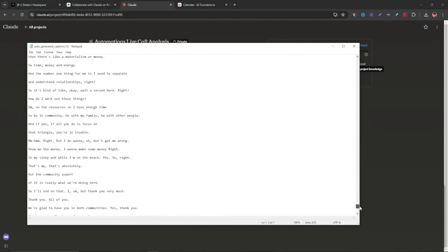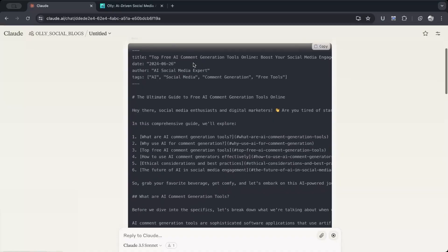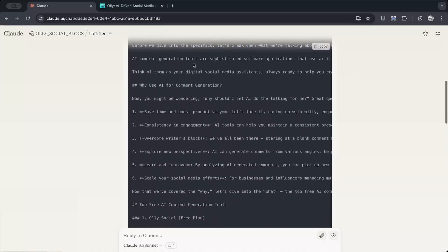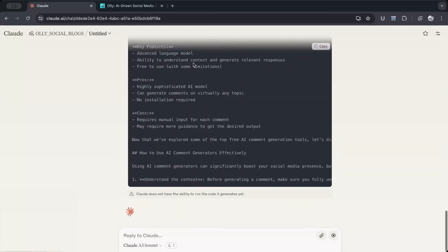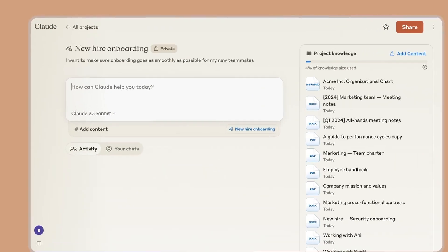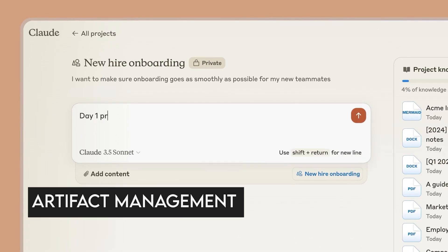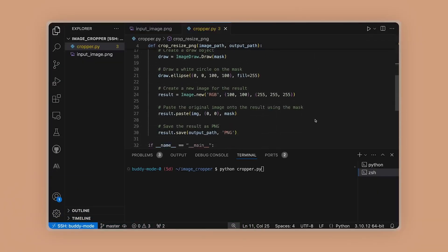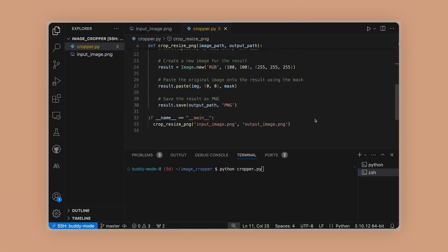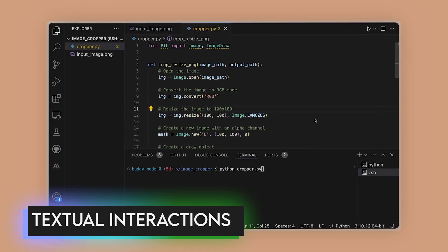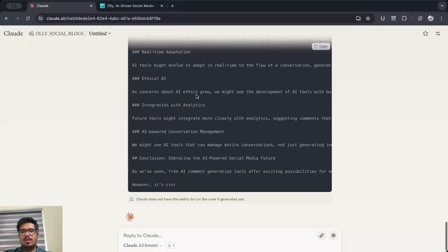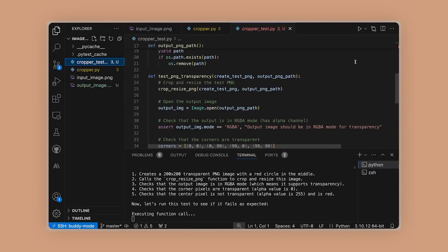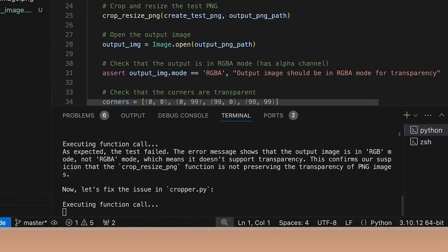Moreover, Projects support advanced features like artifact management, enabling visual presentations or code outputs alongside textual interactions. This integration enhances usability and caters to diverse project requirements seamlessly. Next up, let's see what Mark Zuckerberg has to offer.